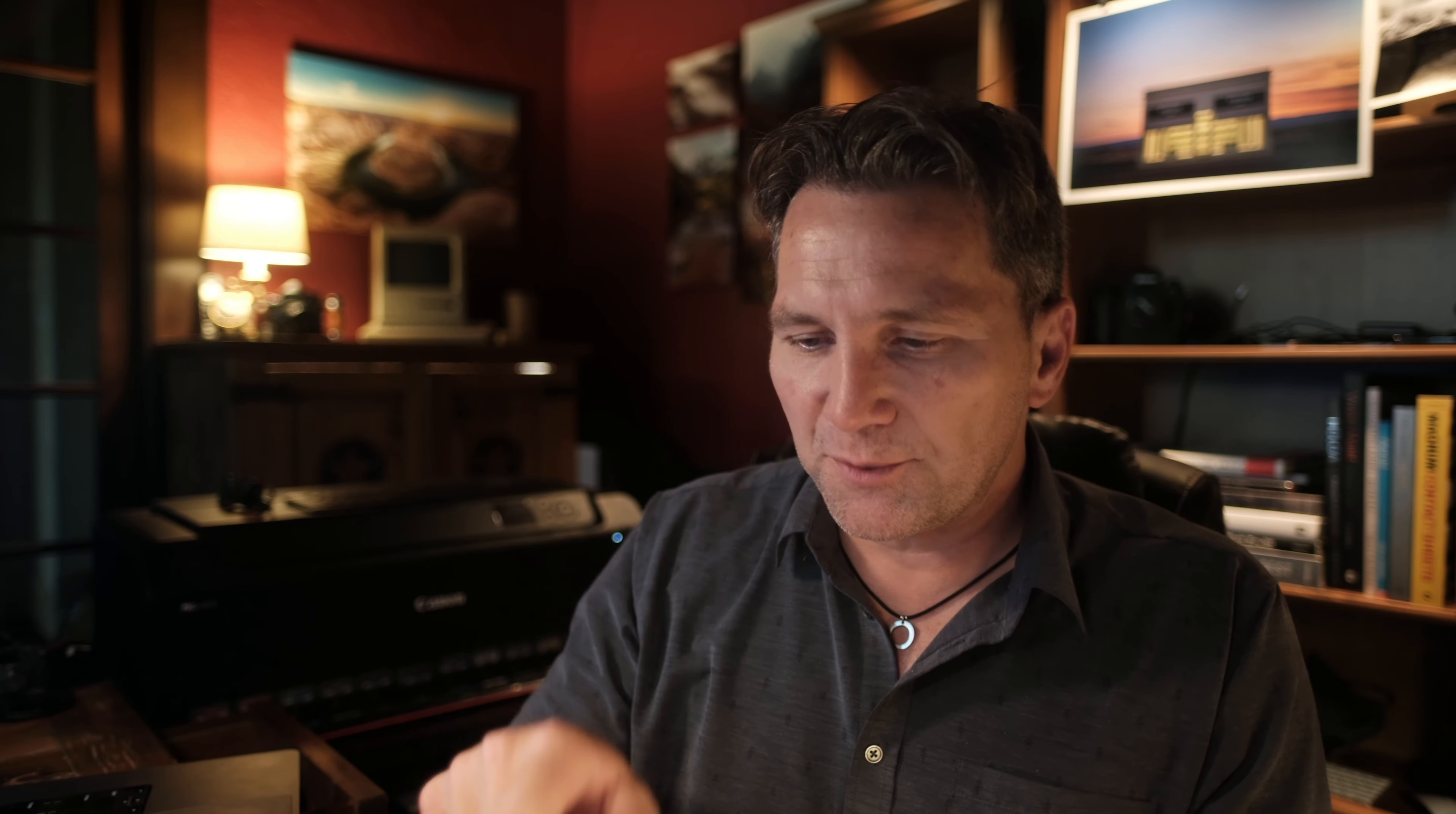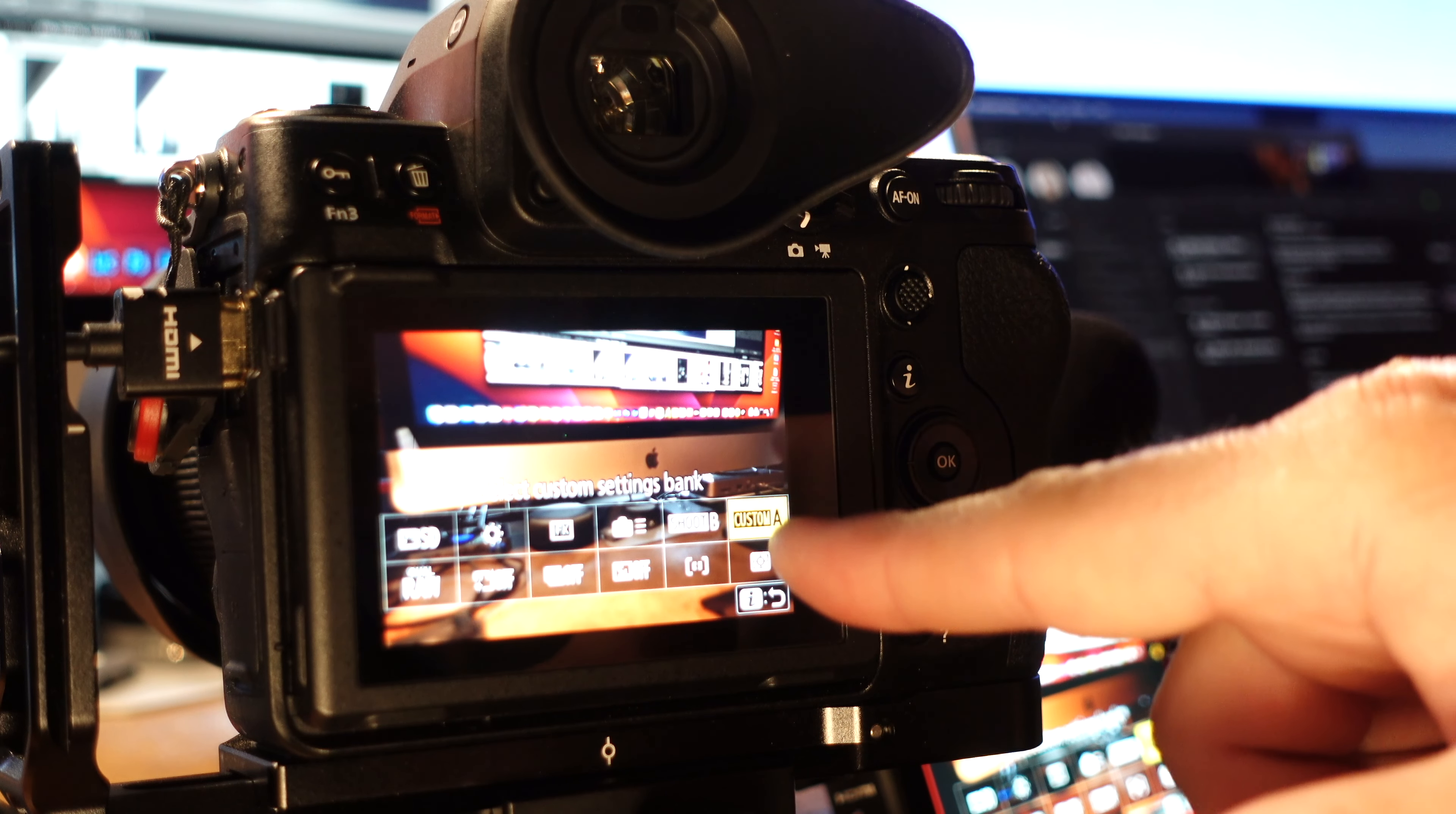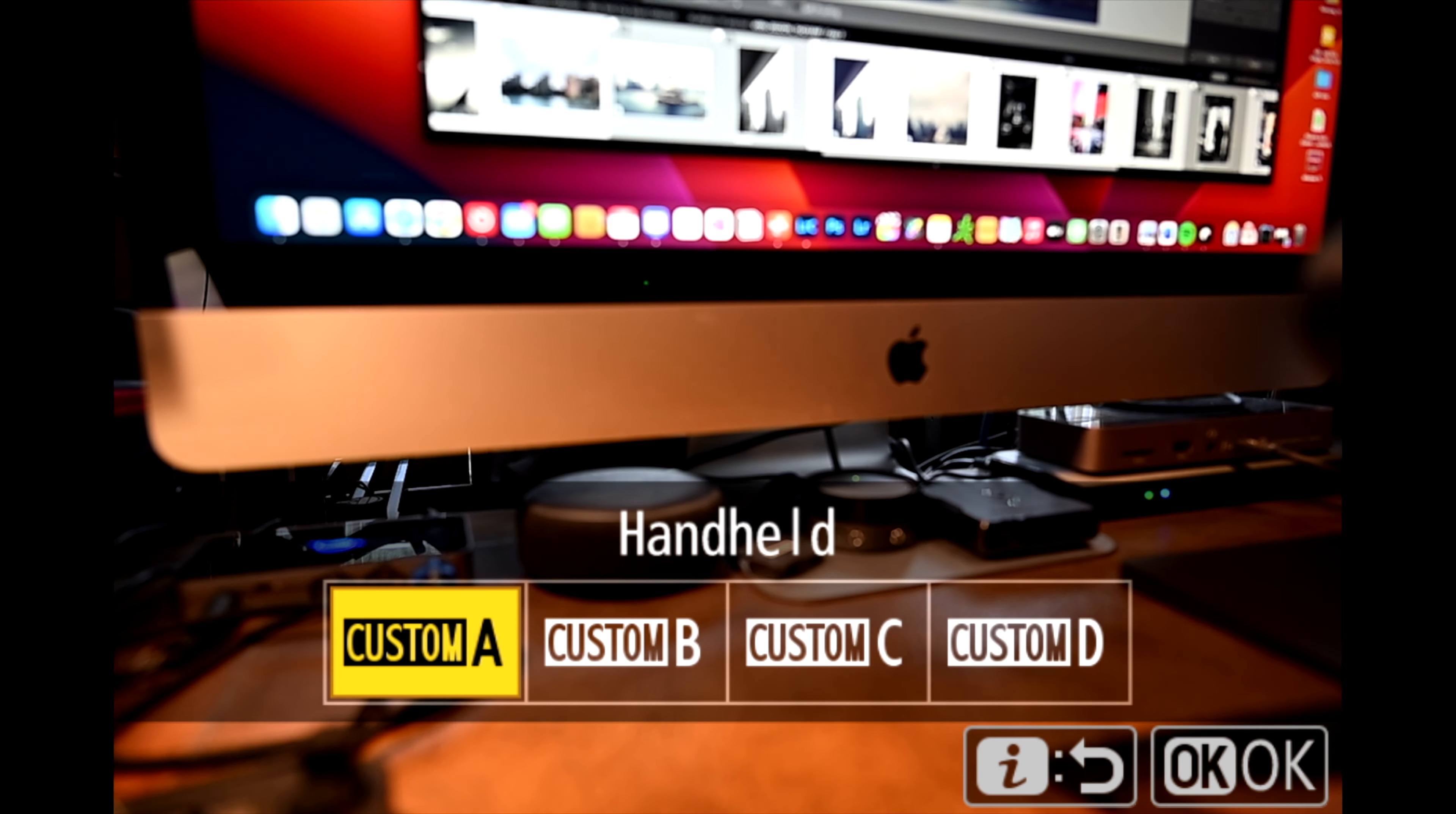So to access your iMenu quickly while you're shooting you just press the i button on the back of your camera. It's right above the multi selector and then you'll have access to those 12 custom settings to choose from. So let's look at my bank A. We'll start off on the top row on the far right side and you can see that I have that selected or set to select custom settings bank and this is where I have quick access to change whichever bank I'm in.